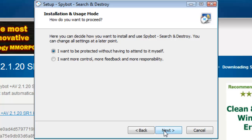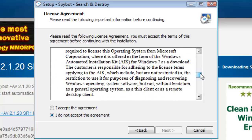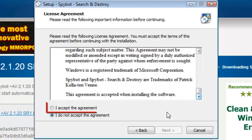You will now have to choose your installation mode. Do so and click Next. Read the license agreement, then select I accept the agreement and click Next.